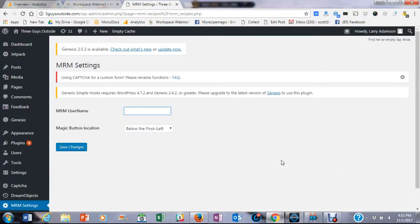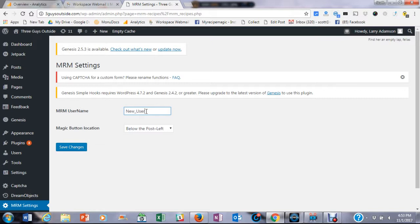So I am going to go back to my admin page and type in new underscore user and then click the save changes button.